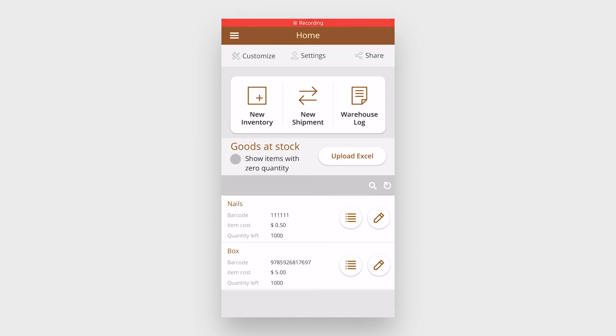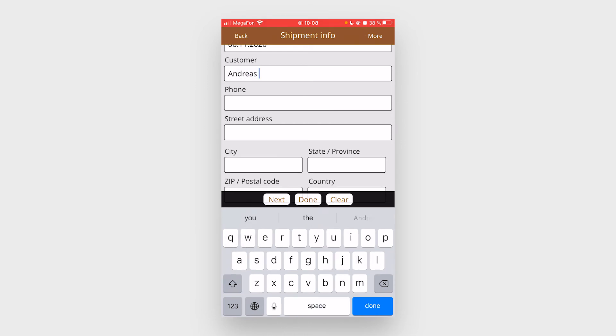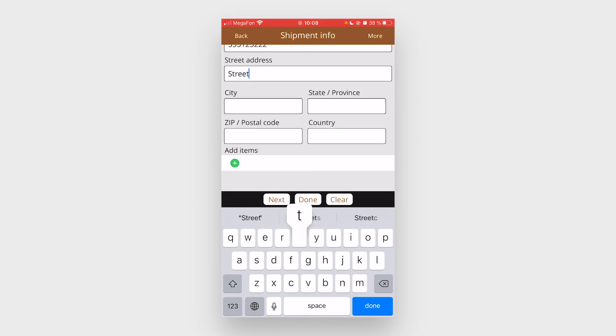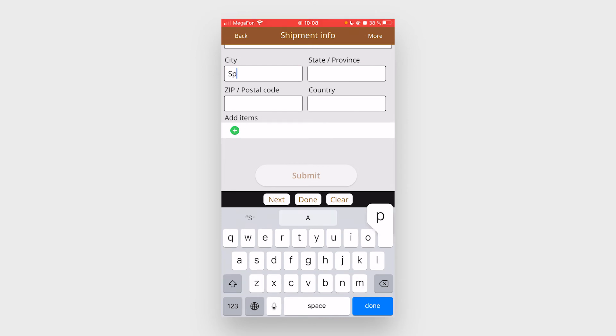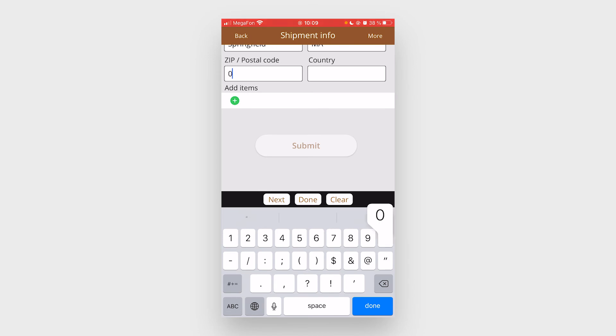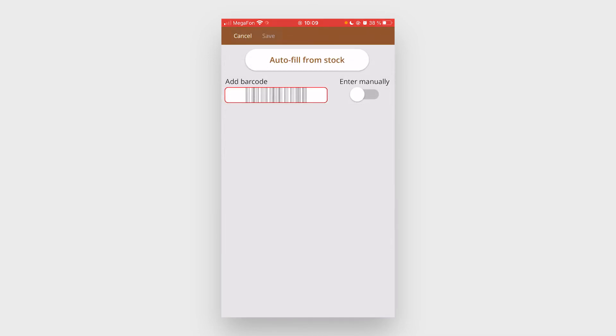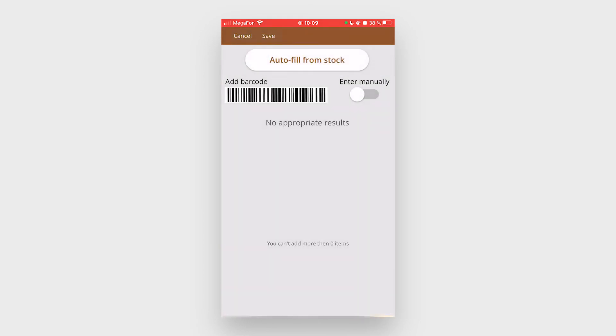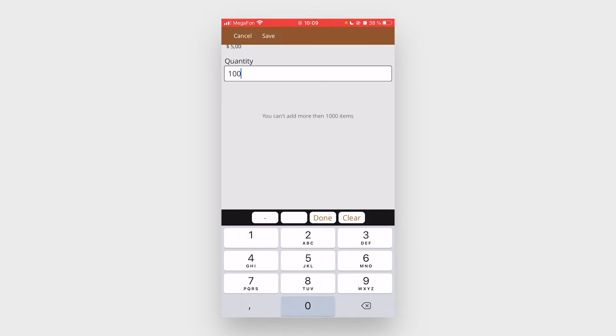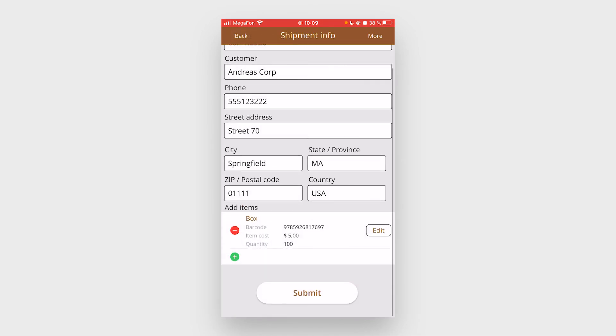You can also organize new shipment. Fill in the customer information and add items. Search them by the barcode and the number of items you want to ship and hit save and submit.